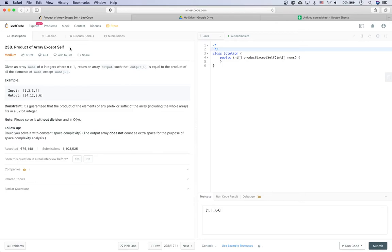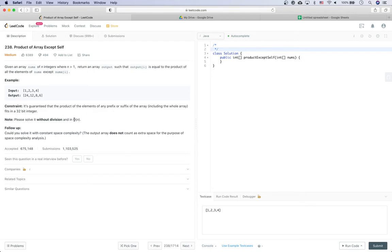For the example [1, 2, 3, 4], the first output is 24 which is 2×3×4, the second is 12 which is 1×3×4, and so on. There are some constraints: it's guaranteed that the product of any prefix or suffix fits in 32 bits, and we must solve it without using division in O(n).